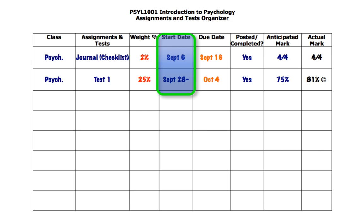The last thing you want to do is turn the page on your calendar and realize that today it's due and you haven't started it. Putting a start date enables you to do planning — you make the plan, you work the plan.